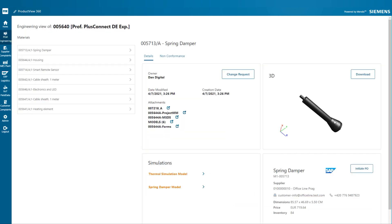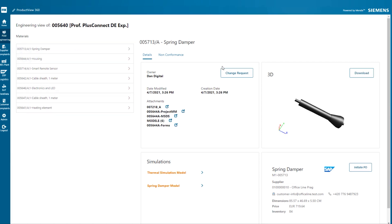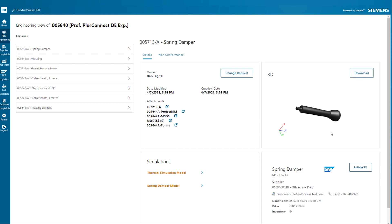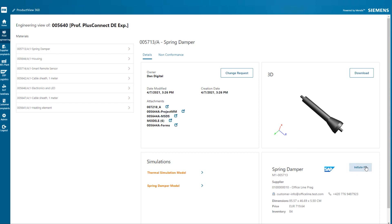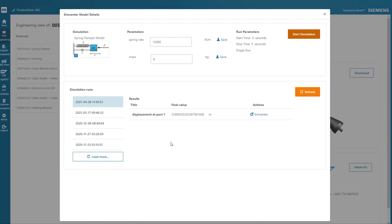John reviews the engineering data from TeamCenter and the list of materials with their 3D models, as well as the supplier purchase and inventory data pulled from SAP. If required, he could initiate change requests or initiate new purchase orders for each material.